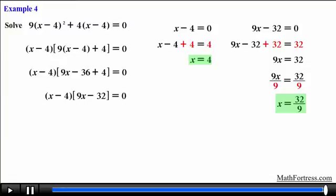In our next video we will learn how to solve quadratic equations using a new technique referred to as completing the square.